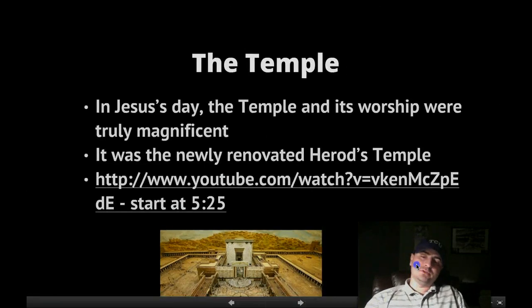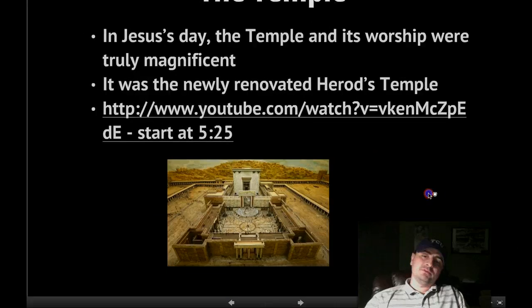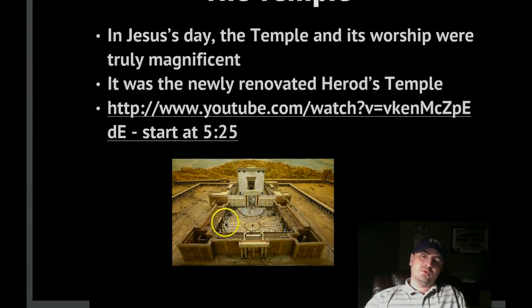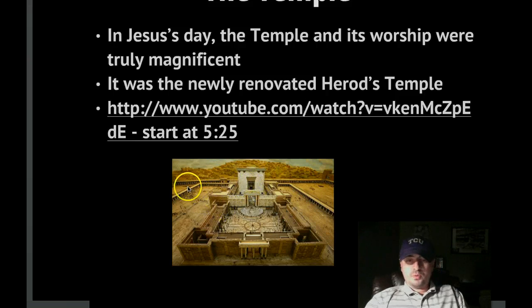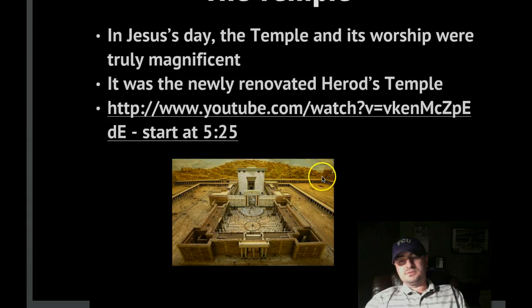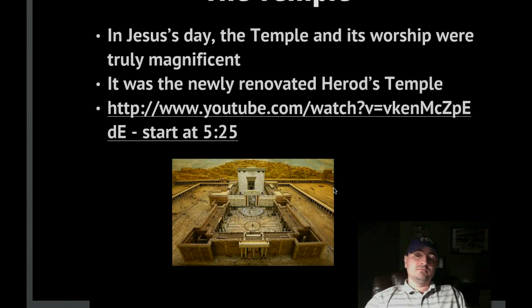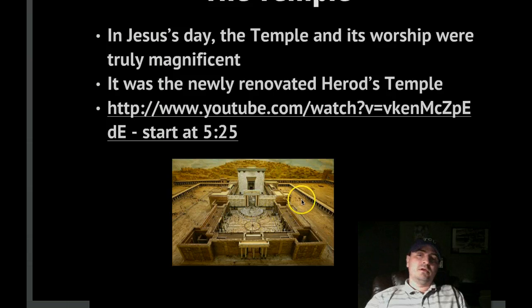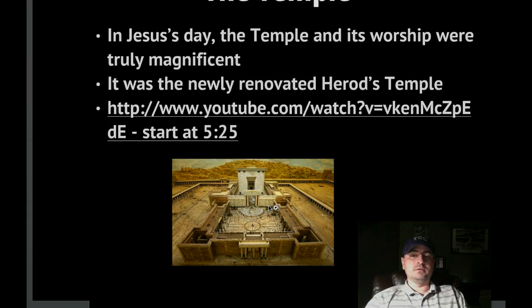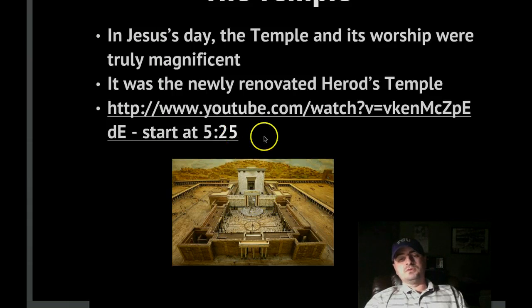The temple — this is a replica. You can see the courts and the Holy of Holies, and the outer wall is way out there — it's just a massive complex. During Jesus' day, it was magnificent — one of the seven wonders of the world. It was newly renovated by Herod, who did a lot of rebuilding projects around the Mediterranean. You can watch a YouTube video where the guy who built this model explains it to you.